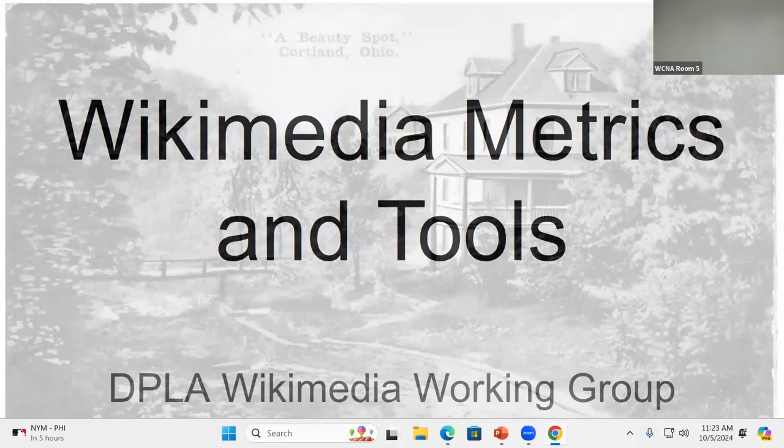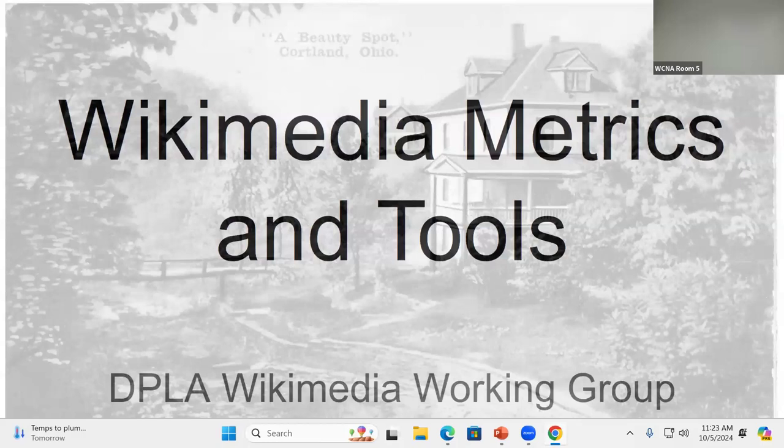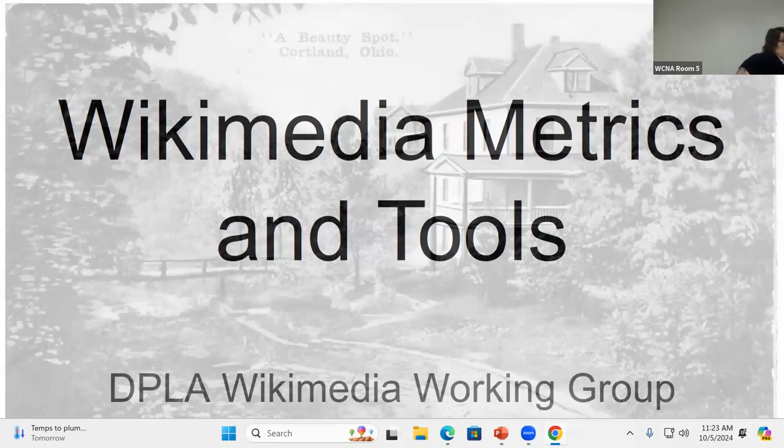I am the co-chair of the DPLA Wikipedia Working Group with Evan, who could not be with us today but he's out in Washington State. I don't remember which hub they're contributing to. I think the Northwest Hub, something like that. We did this presentation a few months ago, Northwest Digital Heritage. Christine's also going to be presenting with me.